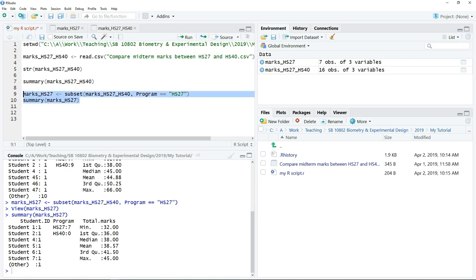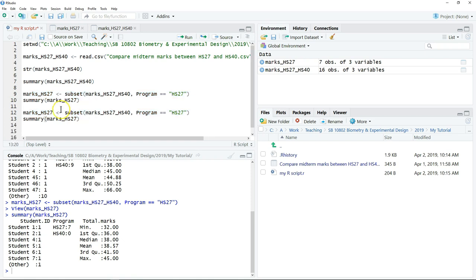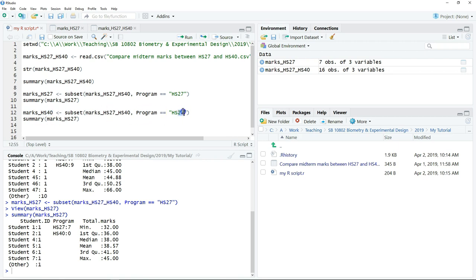So to create another subset is very easy. You can just copy the entire script just now, paste, and then just replace the name of the new object. So I'm going to create a subset of the data for the second program. Just change the variable. Then we can run the script again. Then the new subset is going to be created.